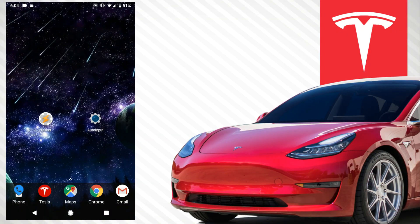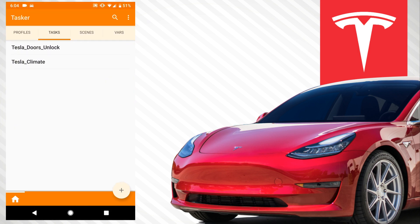For this to work, you need to have Tasker installed, Auto Input, and the Tesla Tasker plugin. I'll have a link to all three in the description below. I'm going to take you through the process of doing the lock — I showed you how to unlock the car. If you want to make it unlock, you just follow the same exact steps and instead where it says 'lock the doors,' just make it say 'unlock the doors' and it'll work the same way.